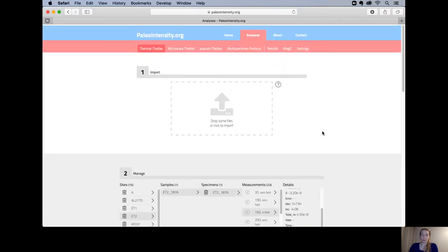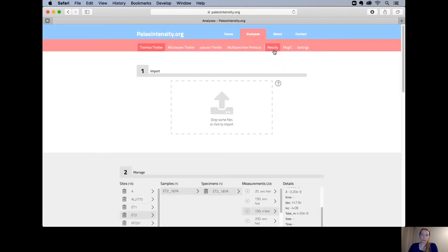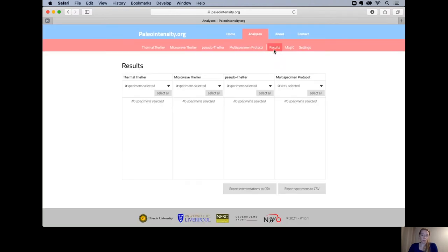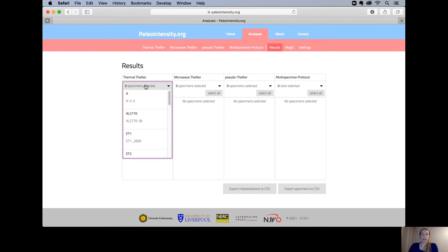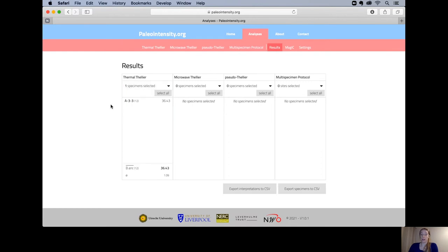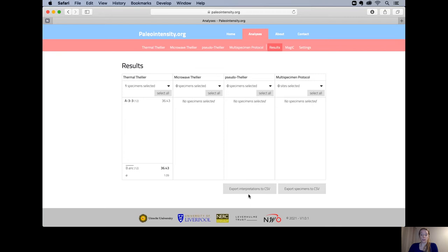To export the specimen you can go to the results tab, export results. Here you have to select for which specimens or sites you would like to do that. Currently we only have this one interpreted, so we have 12 interpretations. You could export your interpretation to a CSV file or export the specimen data to a CSV file.